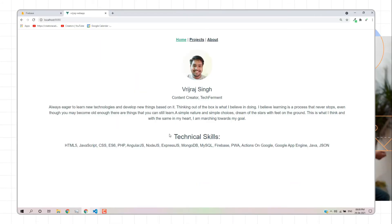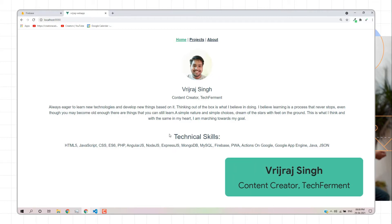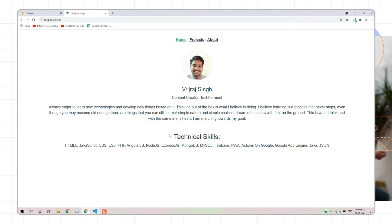Hello everyone, this is Vraj Raj and welcome to Tech Ferment. In this video I'm going to talk about how we can deploy our Vue.js application on Firebase. So let's start.